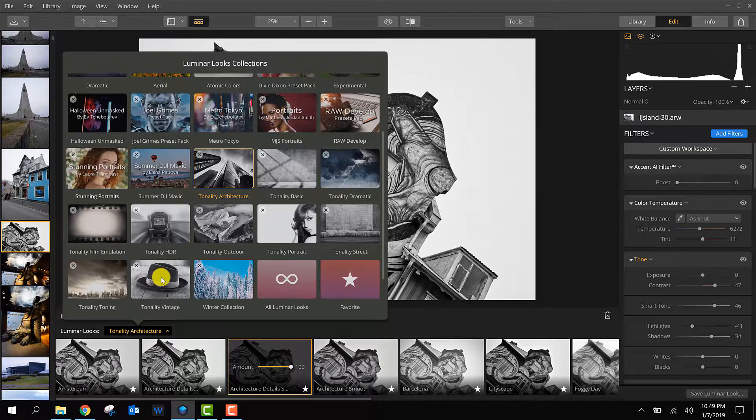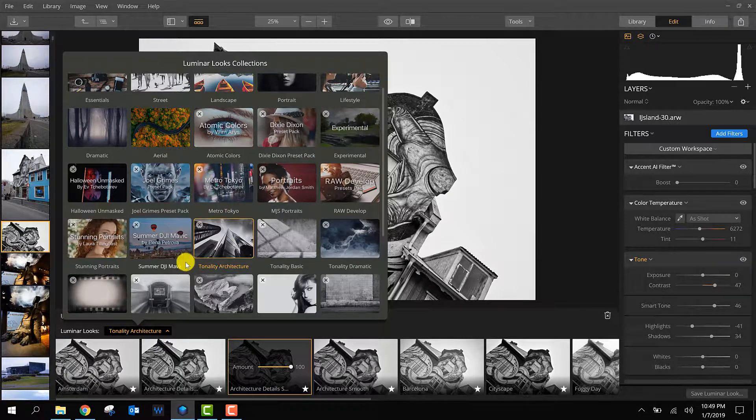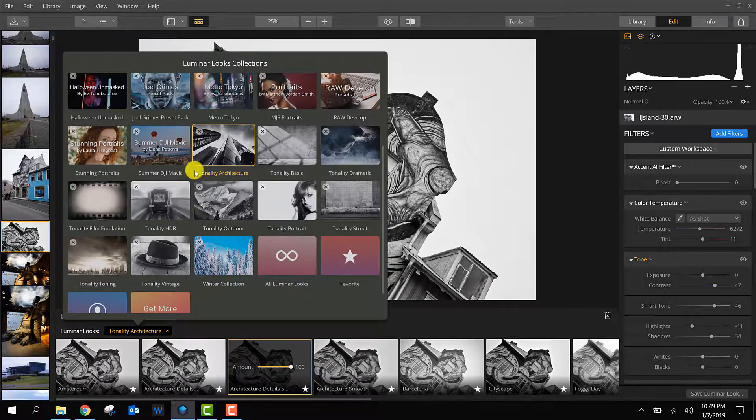This is basically what I have right now. Most of them are downloaded from the Luminar marketplace, and I'm going to show you where you can find it and how you can install them.